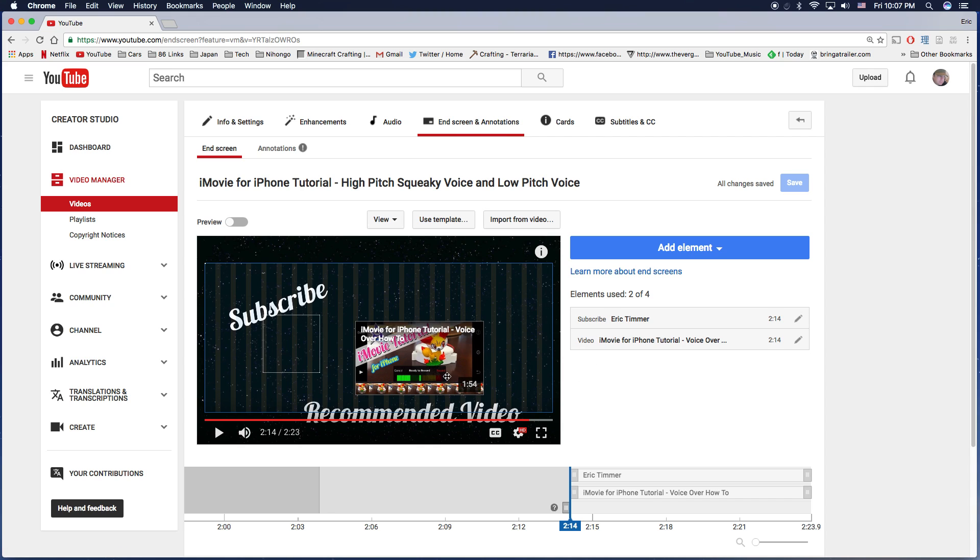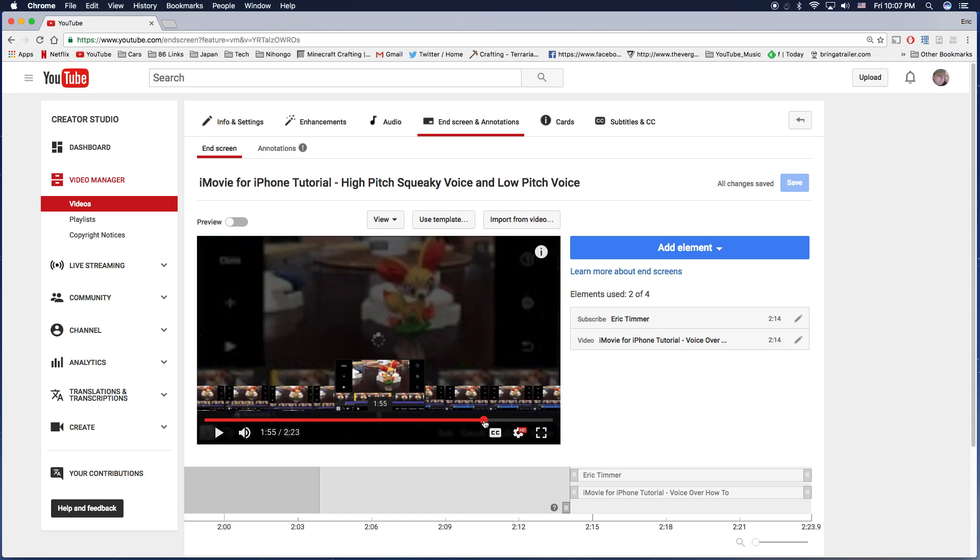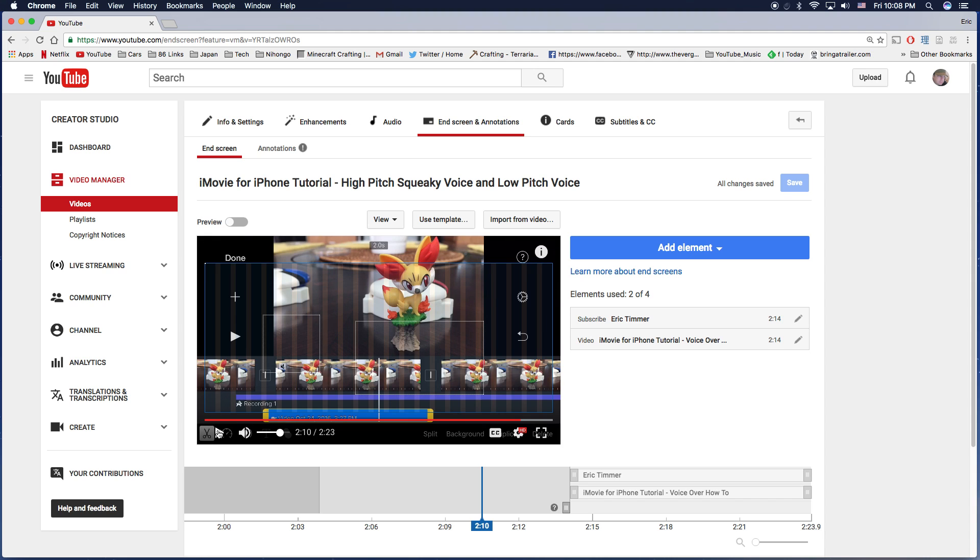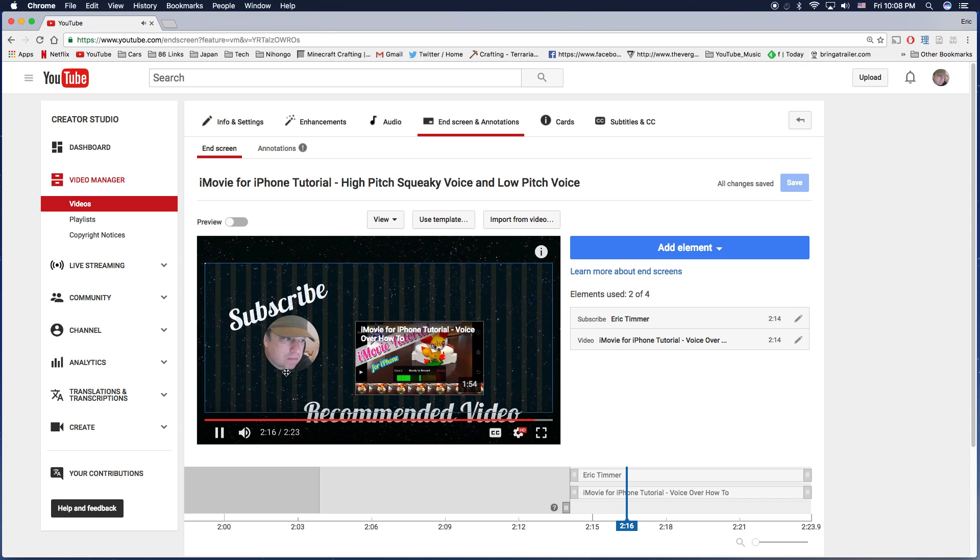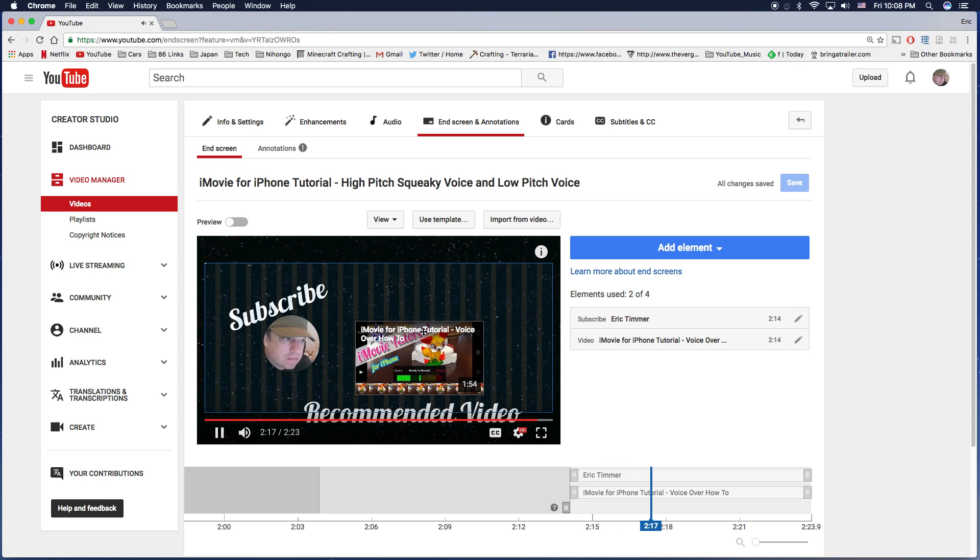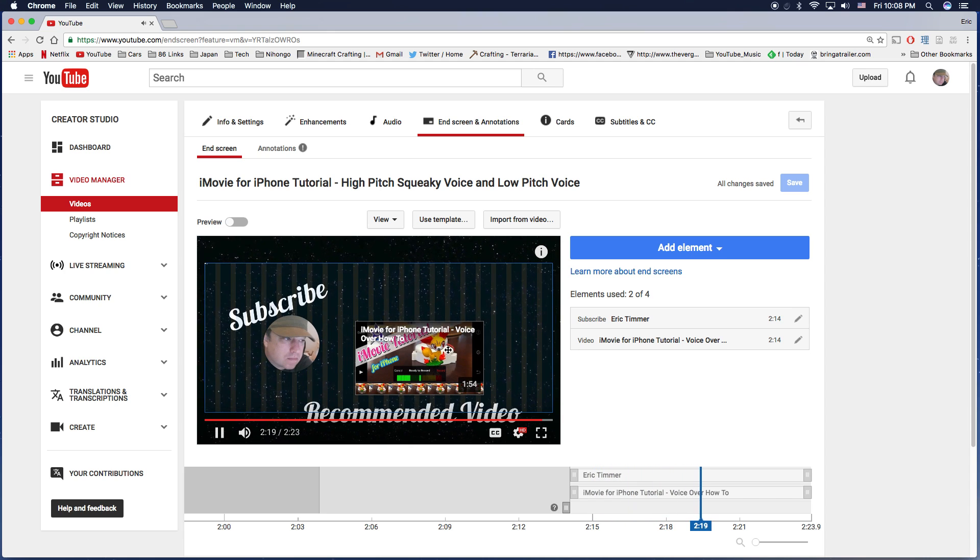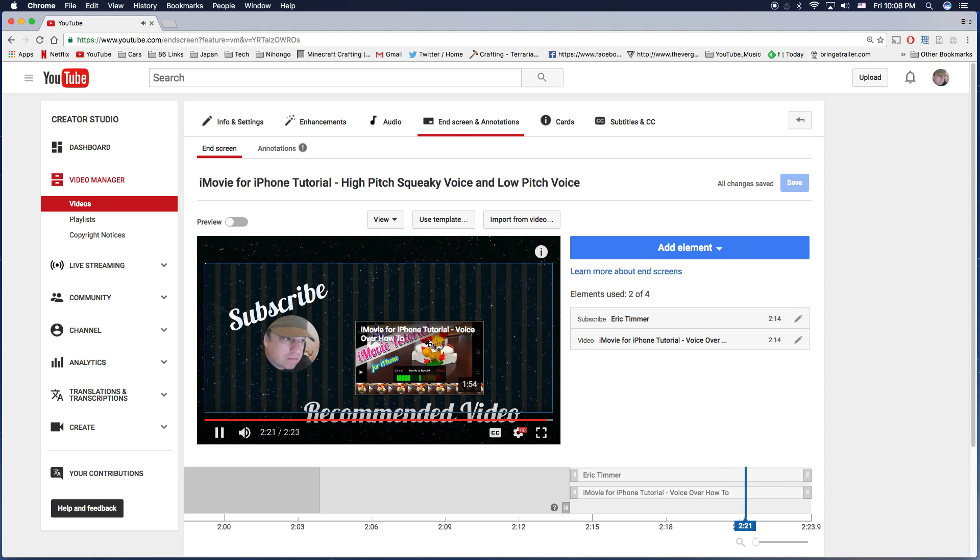Okay, as you can see, this video here already has two elements on it. So if I play the video, you'll notice the video at the end has the subscribe and the recommended video here.